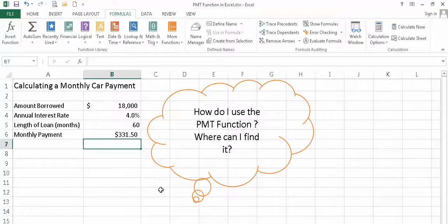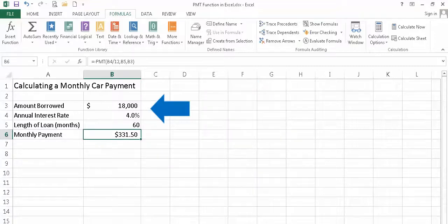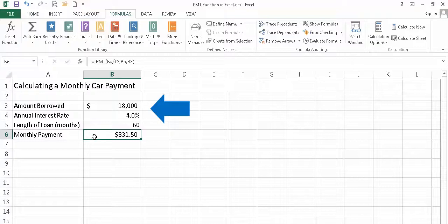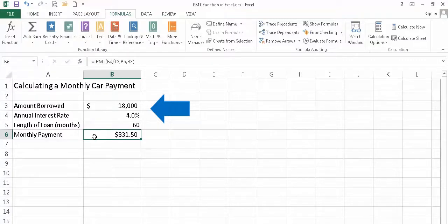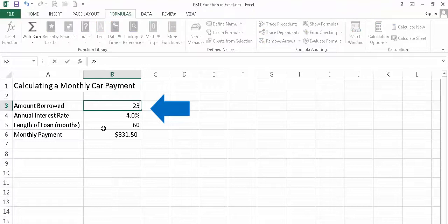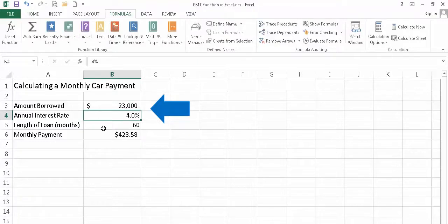The real benefit of using the payment function to calculate your car payment is it gives you the ability to do what we call what-if scenarios. For example, if I look at the monthly payment and think to myself, I probably could afford a little more expensive car. I could probably handle a payment maybe $400, $450 a month. So we can come up here and say, what would happen if I purchased a car and financed $23,000? So I'm going to go ahead and change this number to $23,000, and automatically Excel recalculates my monthly payment and displays it for me.